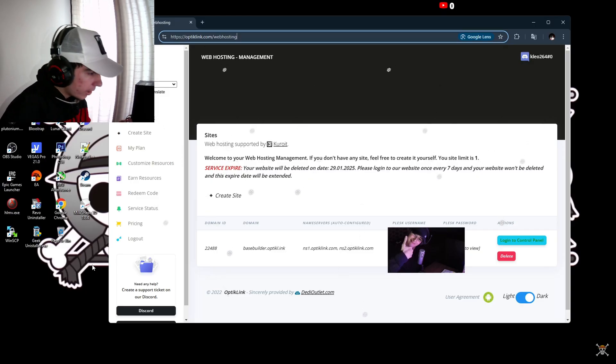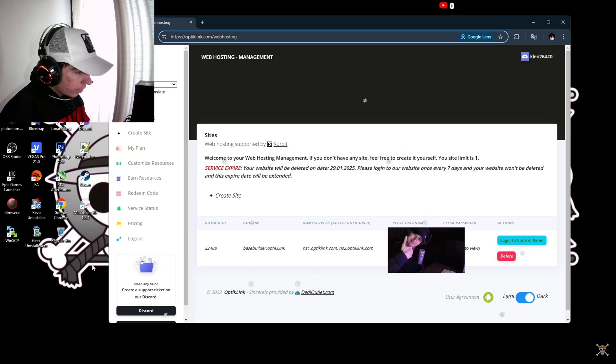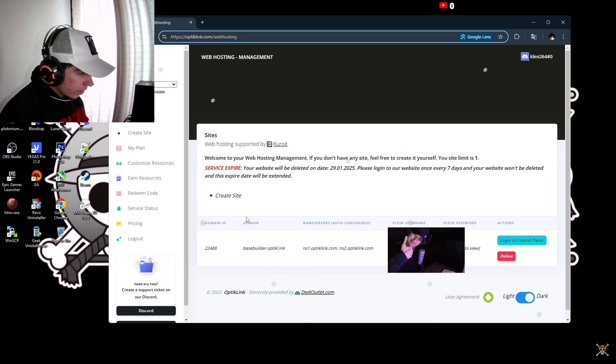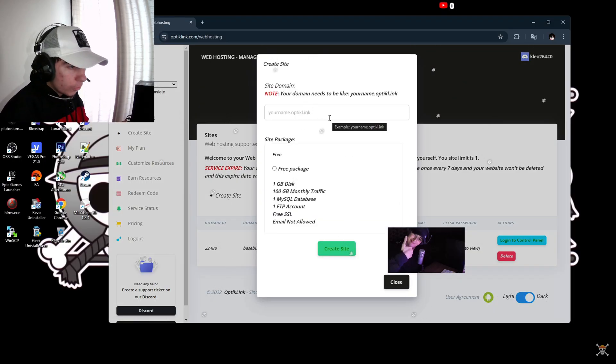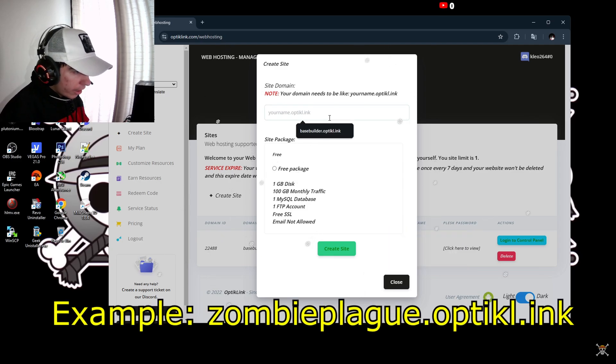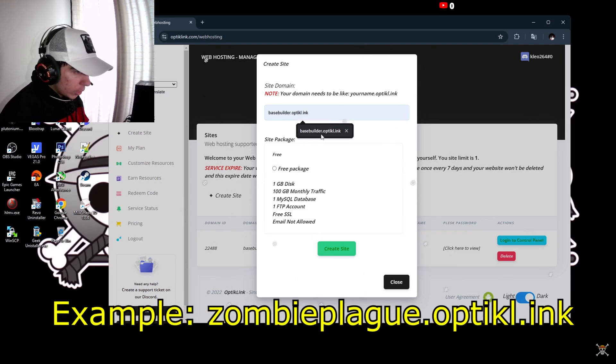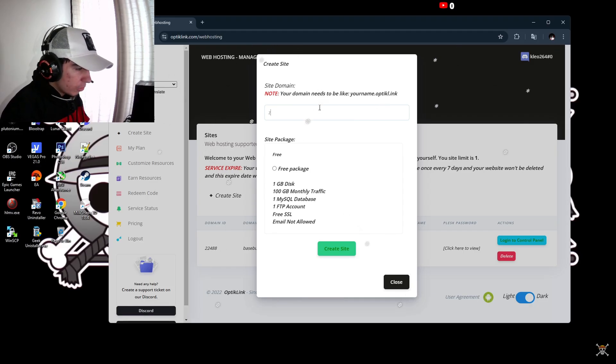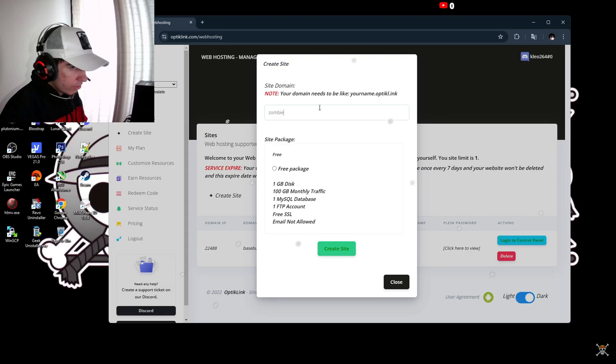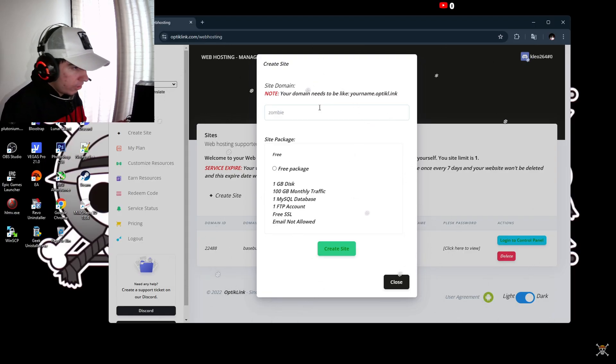First thing you're going to do is go on that plus button and create site. You can put whatever name you want in here. I have mine as base builder optic link. You're going to do the same here - you can do whatever name you want.